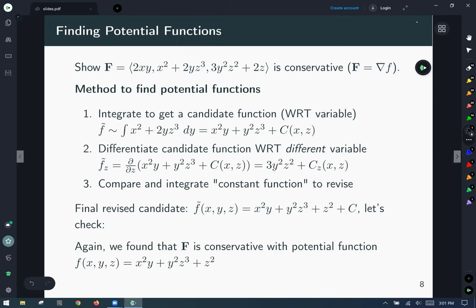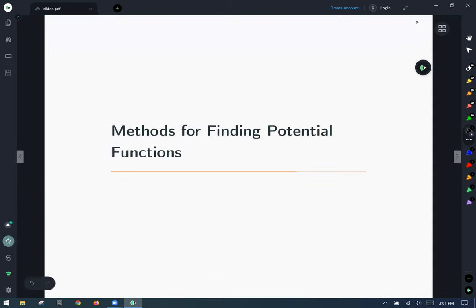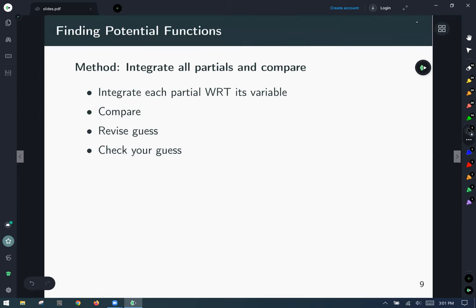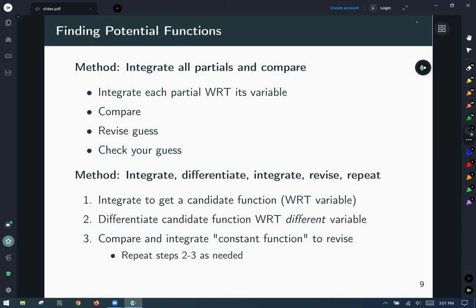This algorithmic method might seem harder at first, but once you practice a few, you'll get pretty good. To summarize both methods: Method 1 is to integrate each partial with respect to its variable, compare results, make a guess, and check. Method 2, the more algorithmic one that pretty much always works, is: integrate to get a candidate function, differentiate with respect to a different variable, compare to what the partial should be, integrate your constant function as needed, revise, and repeat.